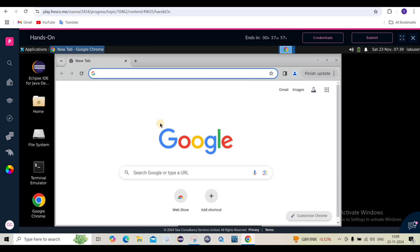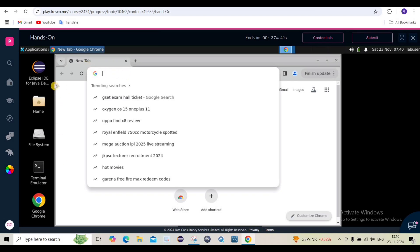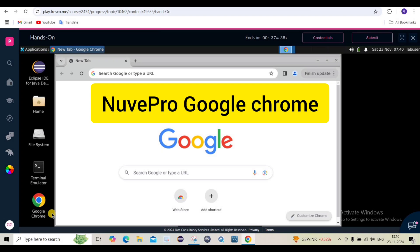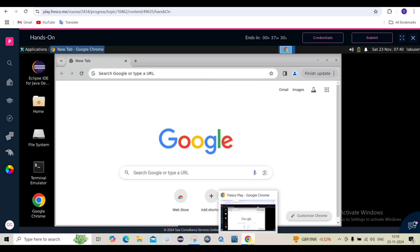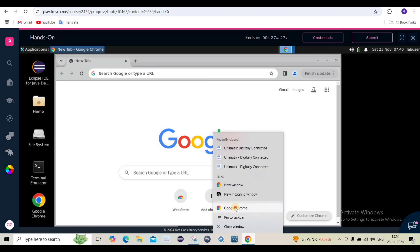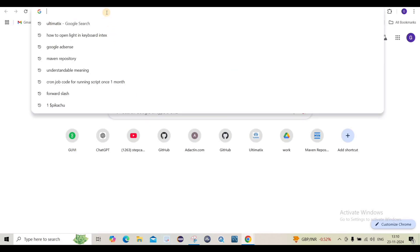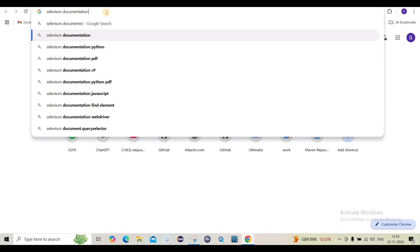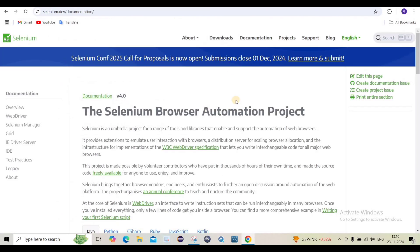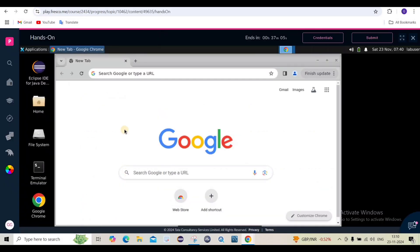What documentation do you need? Suppose you are not able to write the code by yourself and need some documentation, or some complex code has come and you need to check the syntax. You do not need to open any documents in the new pro environment Google Chrome. Whatever documentation you want to open, you have to open it on your local machine. I will click outside and open Selenium documentation here on the local machine.